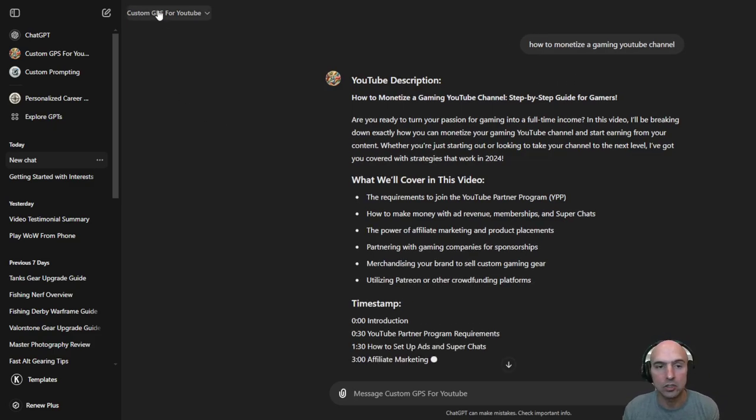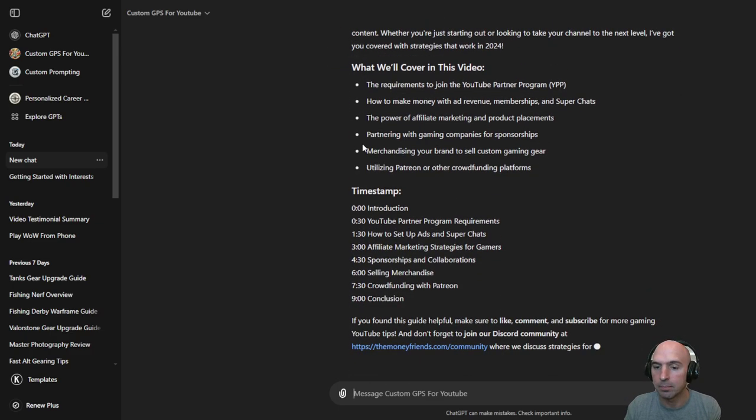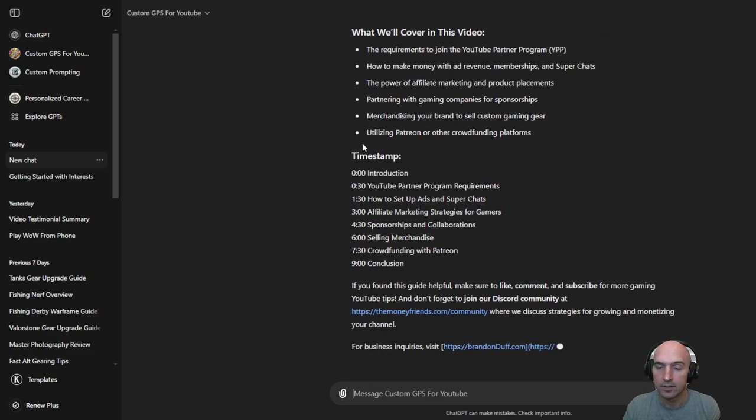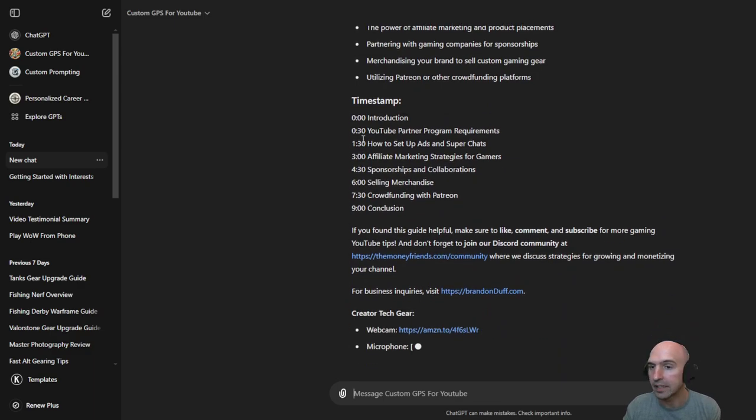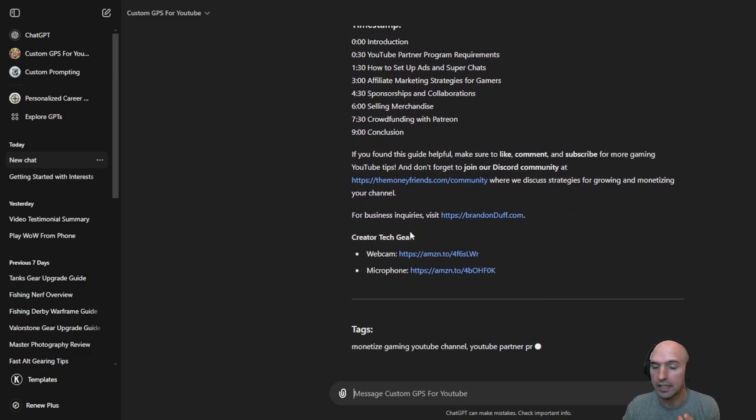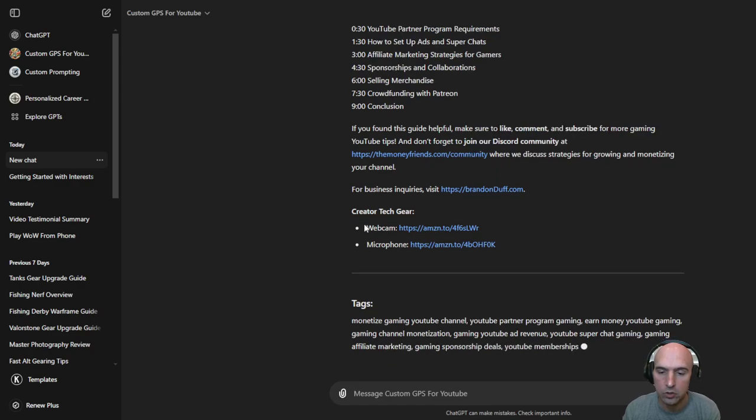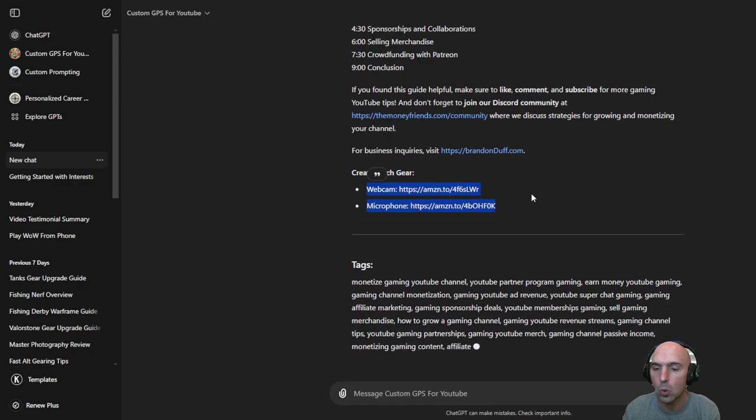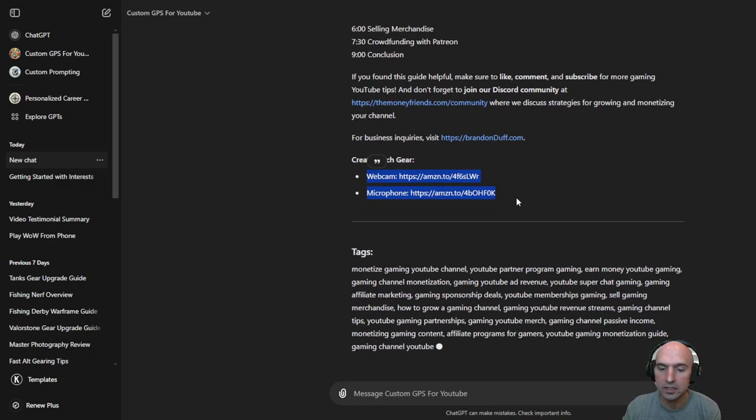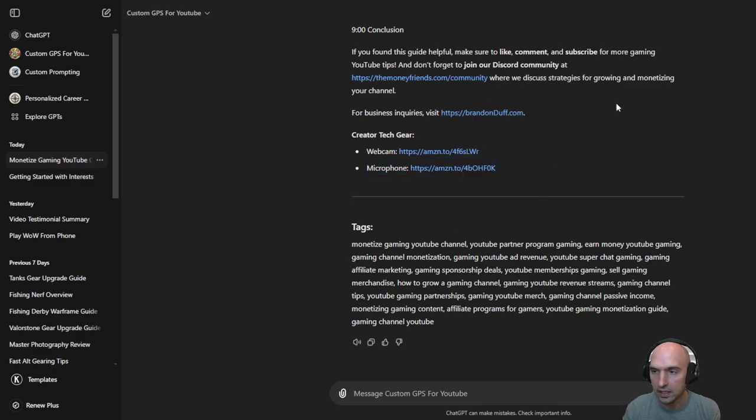And so this video is going to be called how to monetize a gaming channel. So I created a custom GPT which will actually be the outline essentially of my video and my timestamps. I'll update the timestamps on affiliate marketing. But I wanted to show you these two important things. So these two are affiliate links and I did say in the description.